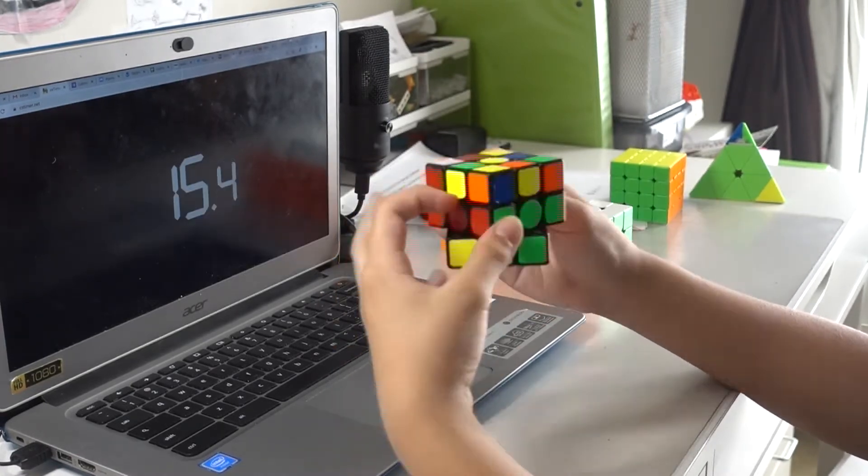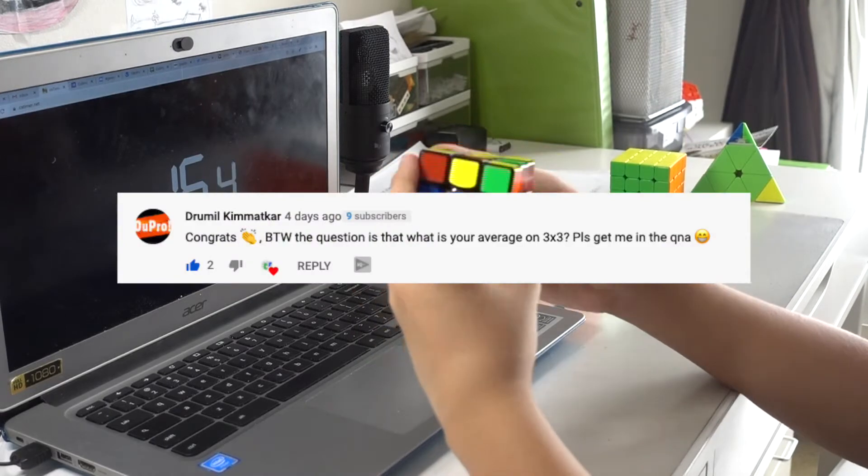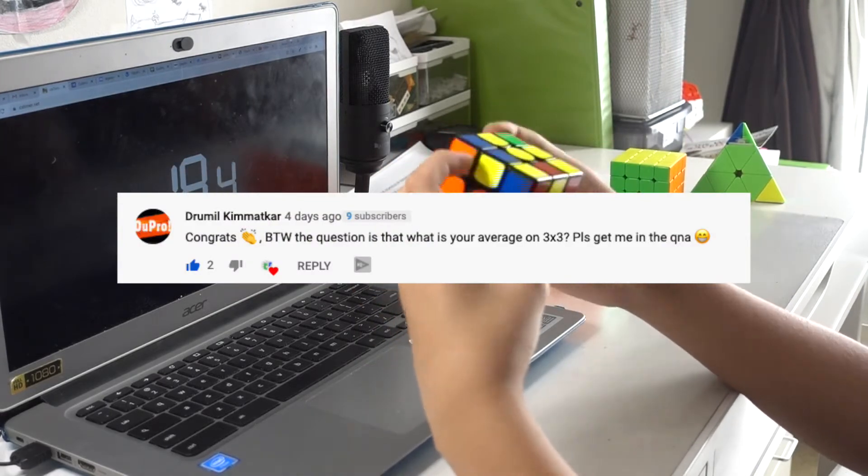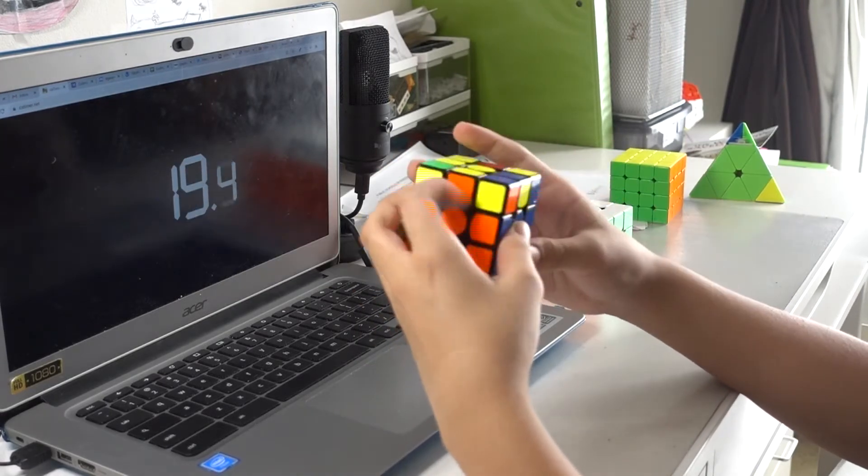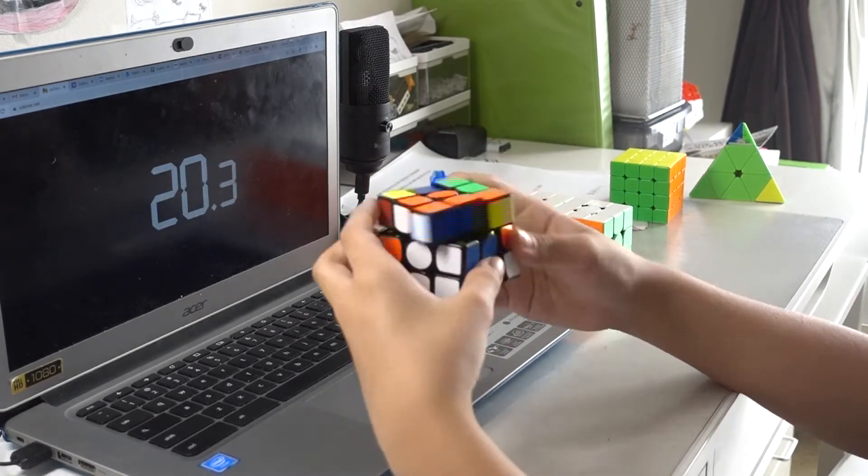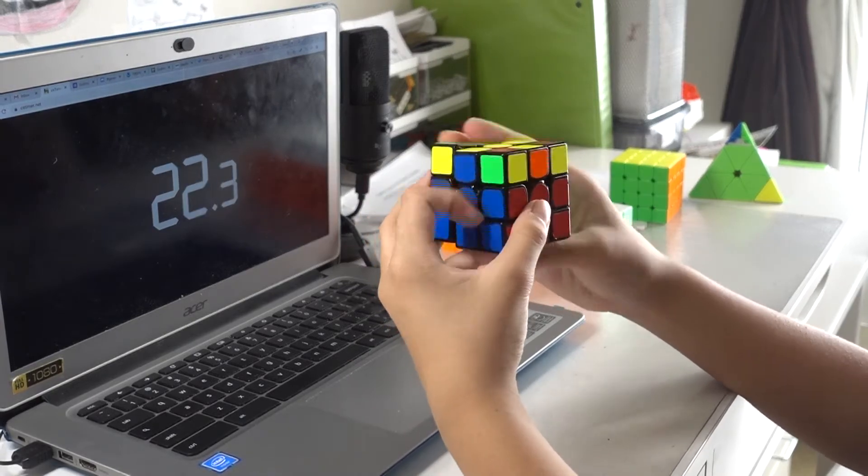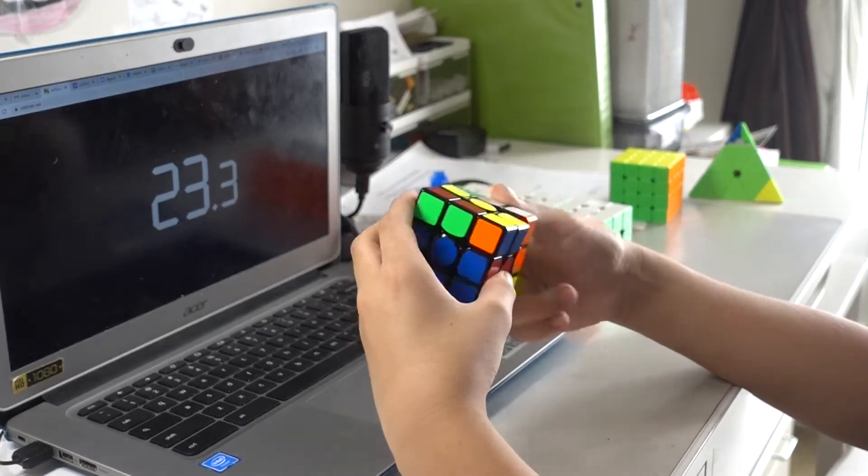Congrats. Thank you. By the way, the question is, what do you average in 3x3? Now, I average sub-12 on 3x3, but you can also check my PB sheet in the description.